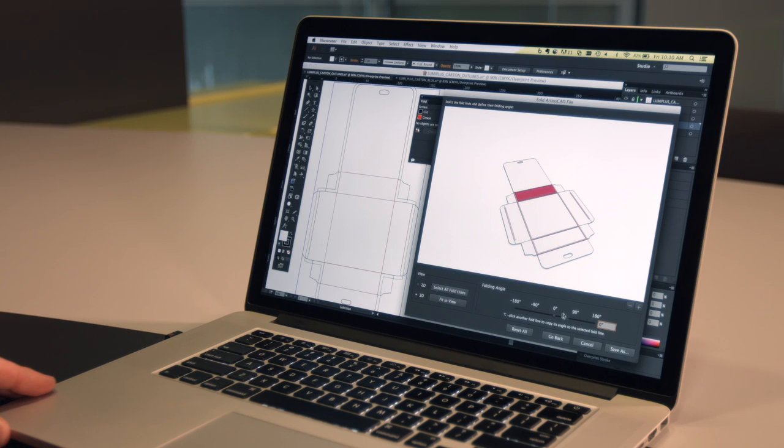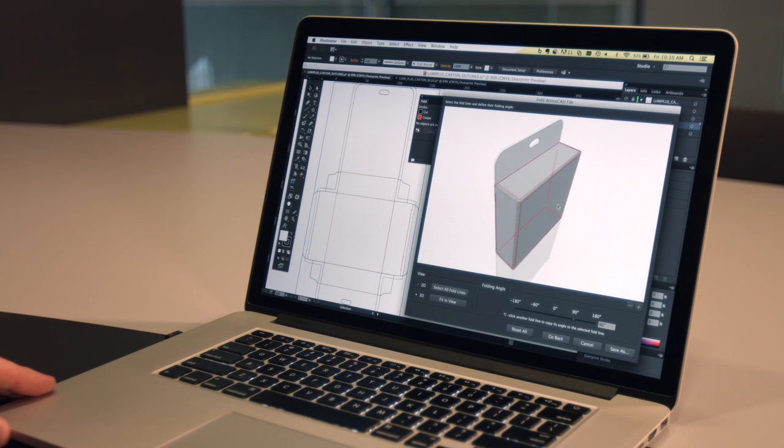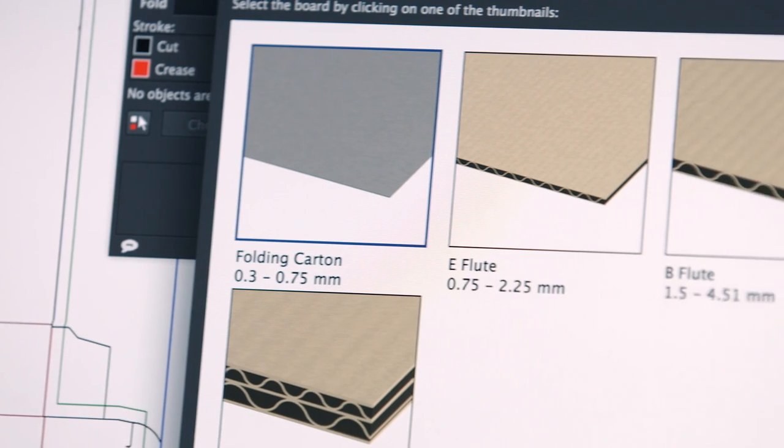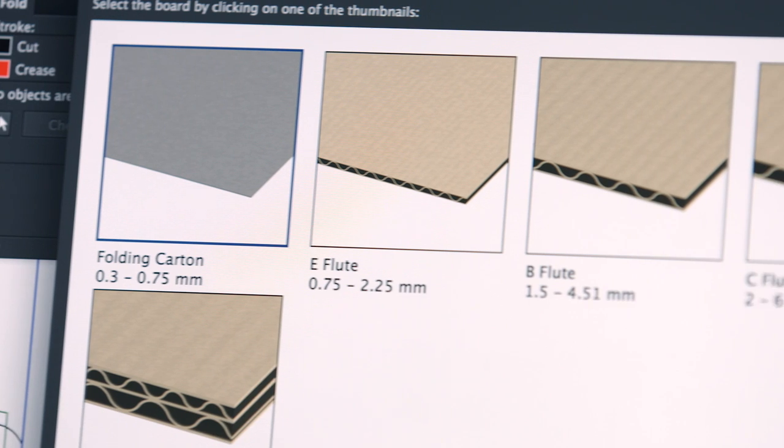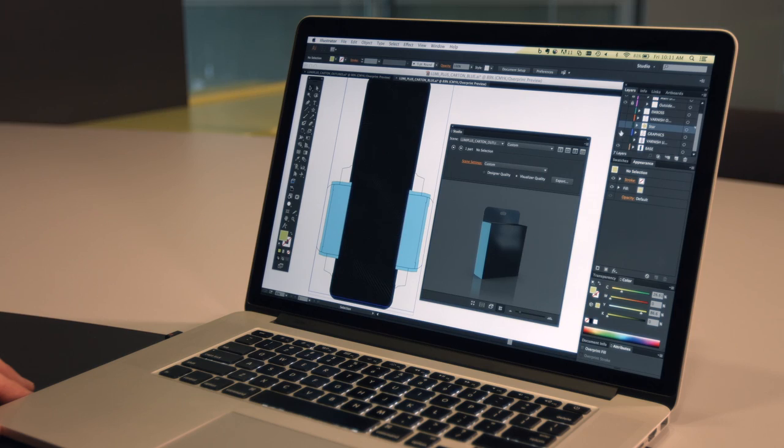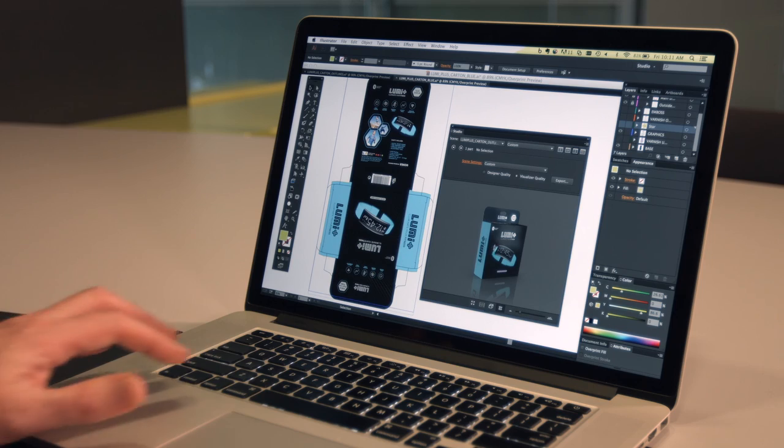To start designing in 3D, we need a shape for the package. For cartons or displays, the shape can come from Esco's Ardeos CAD or it can be created using Studio Toolkit for boxes.